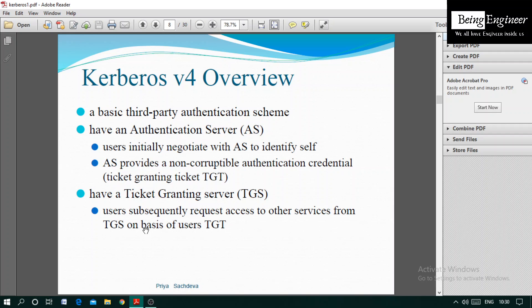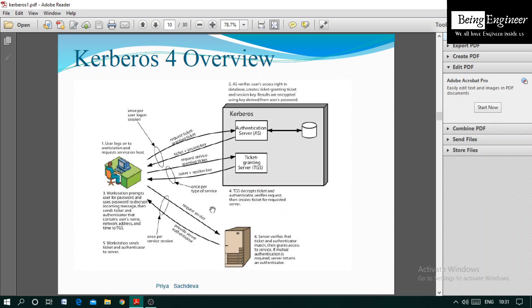Now we will discuss Kerberos Version 4. In this enhancement, we use both an authentication server and a ticket granting server (TGS). Instead of using just one authentication server, Version 4 uses the authentication server as well as a ticket granting server. This is a third-party authentication scheme.